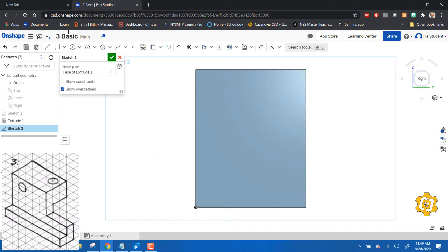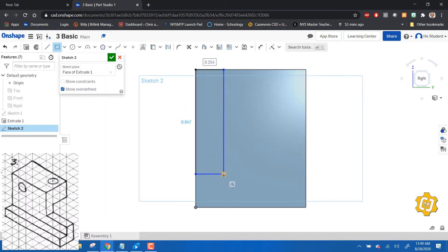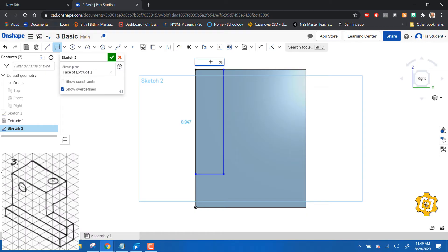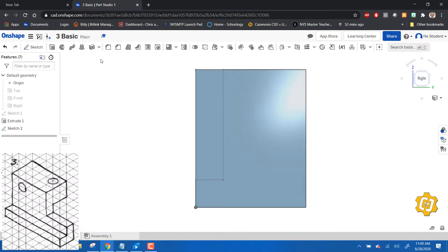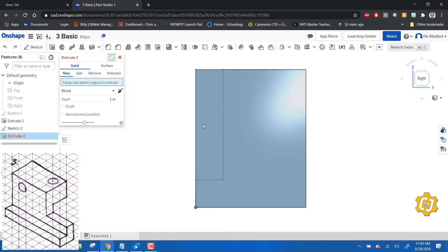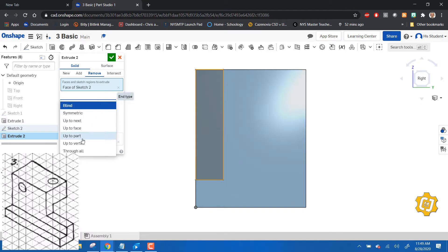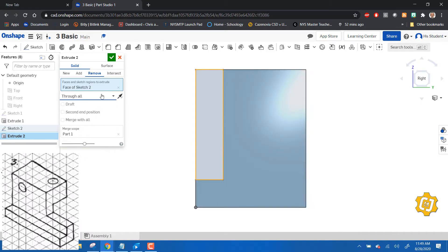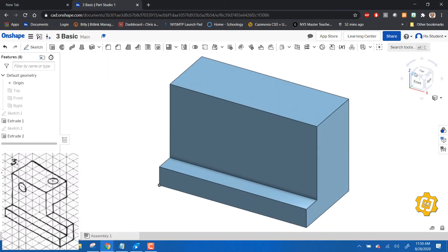I'm going to make the front cutout first. That cutout has to be 0.25 by one inch. Then we're going to extrude - we're going to remove it and say through all. Let's look at it, make sure it did what we want. There we go, done.